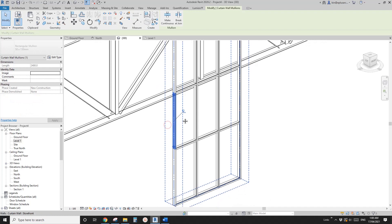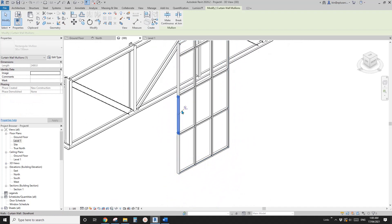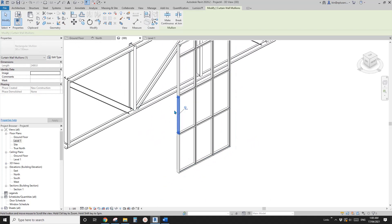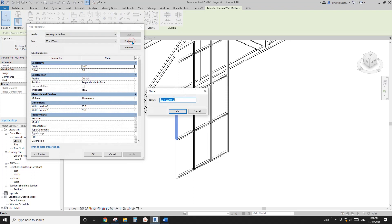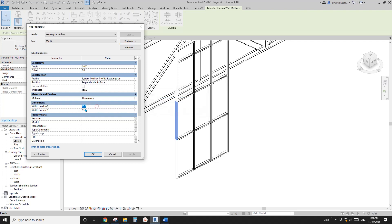First we need to create a mullion with a volume of that size — the framing will be 30 by 50. I'm picking one of the mullion profiles. Edit Type, duplicate, let's call it 30 by 50. Change this to 15, 15, and change this to 50. You can also change the material if you want to. And okay. So now you will see this one becomes smaller.